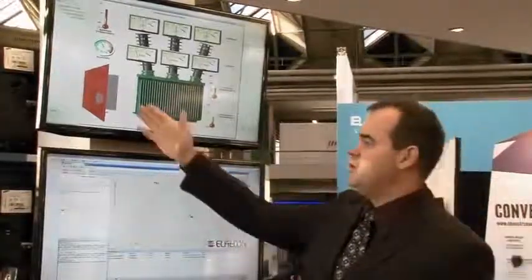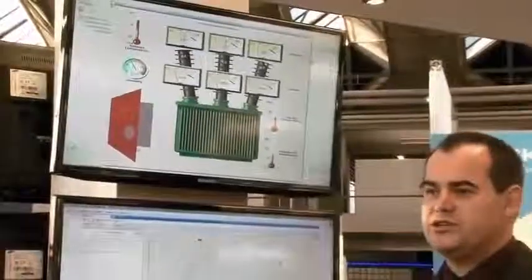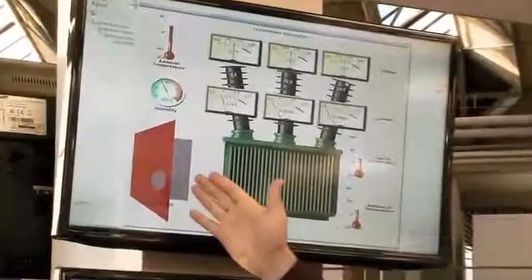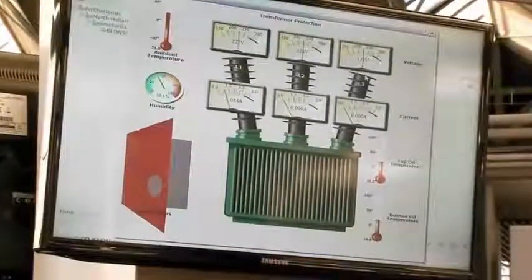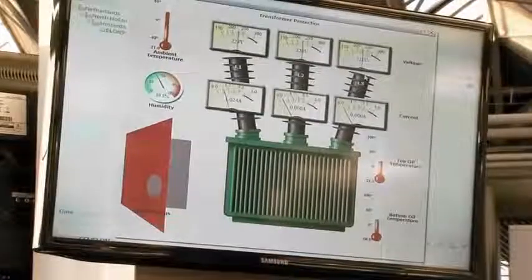As you can see, I opened the door of the transformer station and we see a red signal here, indicating that somebody has entered the transformer station.